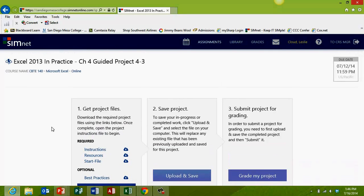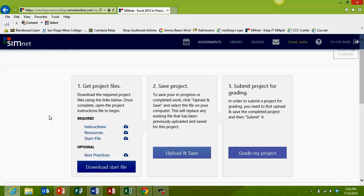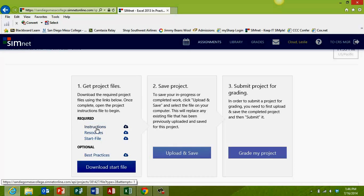I'll scroll down a little bit. You can see up here at the top, I'm on guided project 4-3. The first thing we want to do is click the instructions to open or save the step-by-step directions for your project. Always use the project instructions provided online and follow them in sequential order. Even though you'll also see the project in your textbook or e-book at the end of a chapter, make sure that you use the online instructions because they are a bit different. Let's go ahead and click on that.